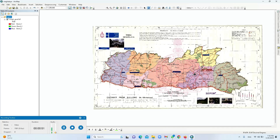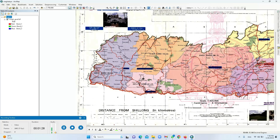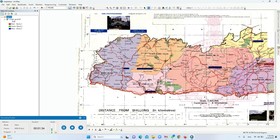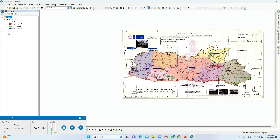At first look, we can vectorize and take out the districts of Meghalaya. These districts will be in the form of polygons, because districts have an area. We also have these red lines running around, which are the road network — we can vectorize that as a line or polyline. Then we have the district capitals and other major cities, which can be vectorized in the form of a point.